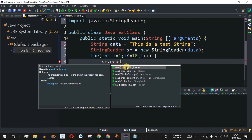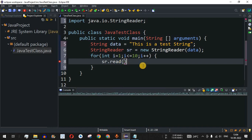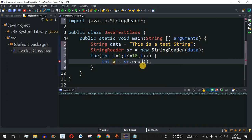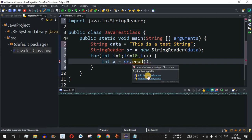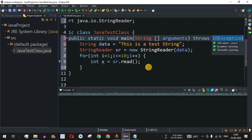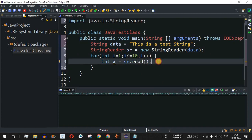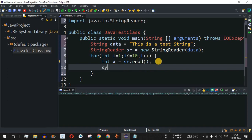There are multiple overloaded read() methods, but we use the one that returns an integer data type, so we need to cast it to a character to print characters one at a time. We store the result in an int variable x. There is a red underline indicating an unhandled exception, so we select the option to throw the exception.